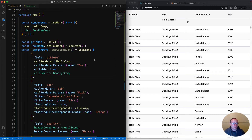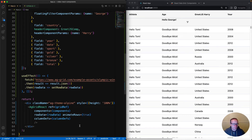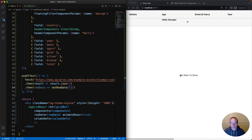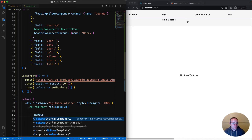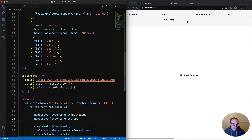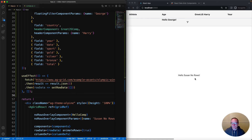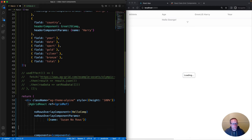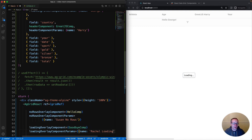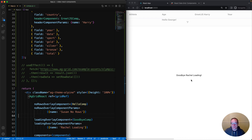So far we've only seen components configured on the column definitions. Let's look at some components which are configured at the grid level using grid properties. We're setting row data to an empty list. The grid shows 'no rows to show' - this is called the no rows overlay, and we can provide a component to show instead of this text message using the noRowsOverlayComponent grid property, then provide params using the same property name followed by params. The overlay is now saying Hello Susan No Rows. If no list is given to the grid at all, the loading overlay appears. That's done with the loadingOverlayComponent grid property, and we can use loadingOverlayComponentParams. Here I can see Goodbye Rachel Loading as the loading overlay.